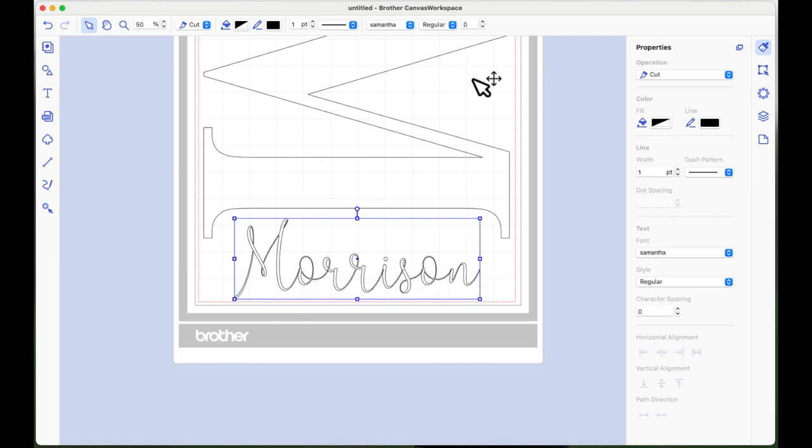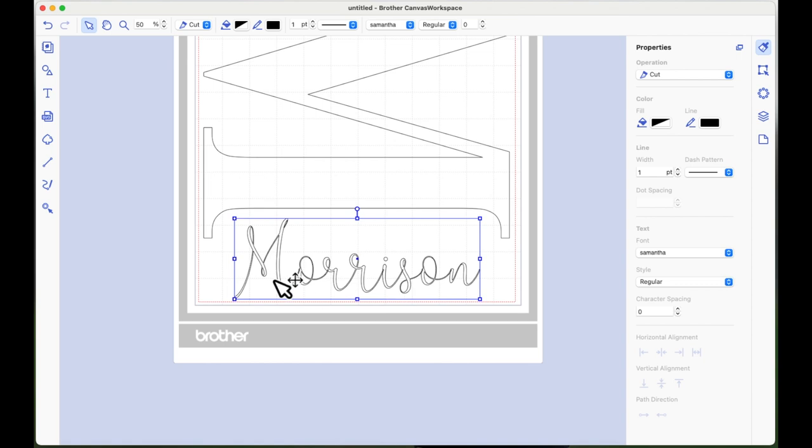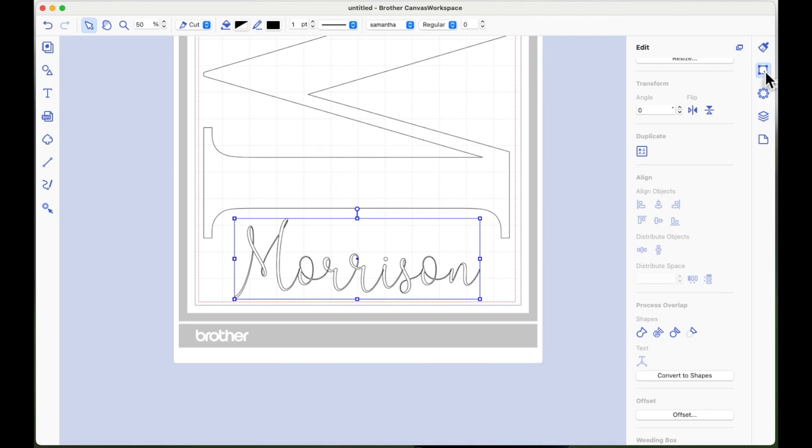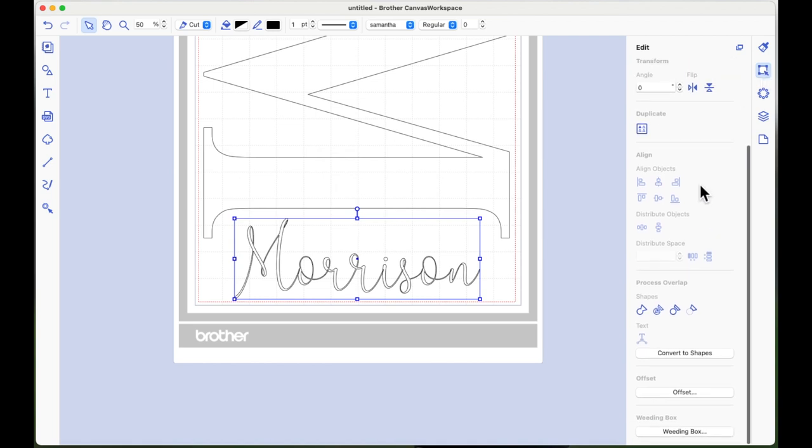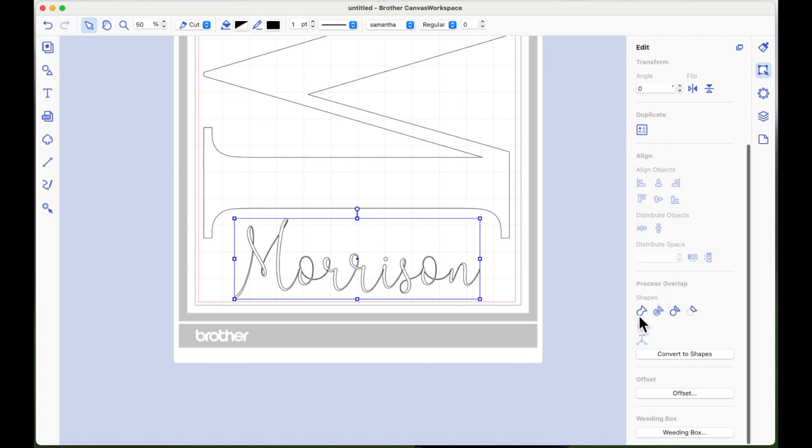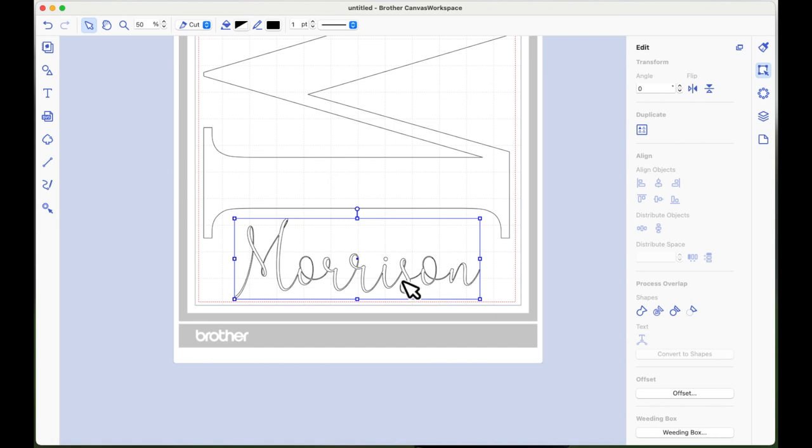If yours doesn't, you can come up to the top of the page and you can hit the downward facing arrow, which is the negative character spacing, and you can move your letters until they overlap. But mine all look okay at the moment. So now over on the right hand side, I'm going to choose the second icon, which is the edit icon. And then I'm going to scroll down to the process overlap and I'm going to hit weld. So that's just welded those letters together that were all overlapping.